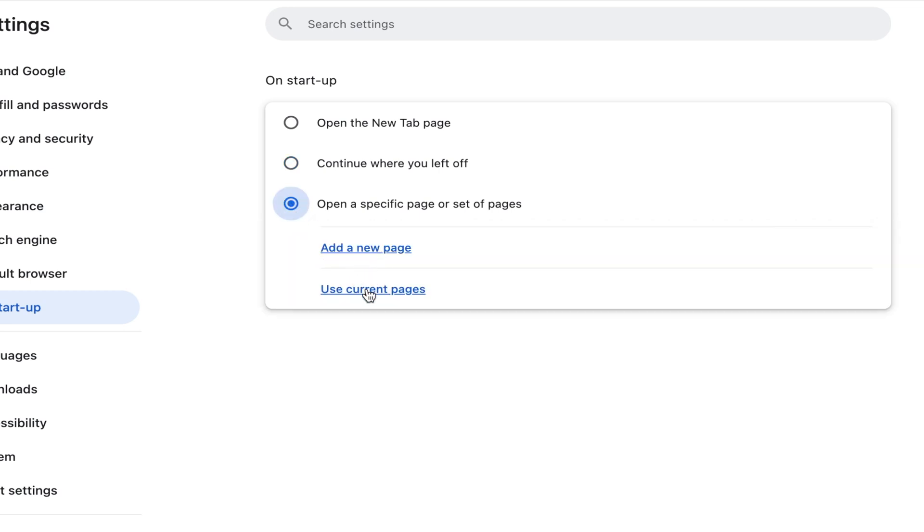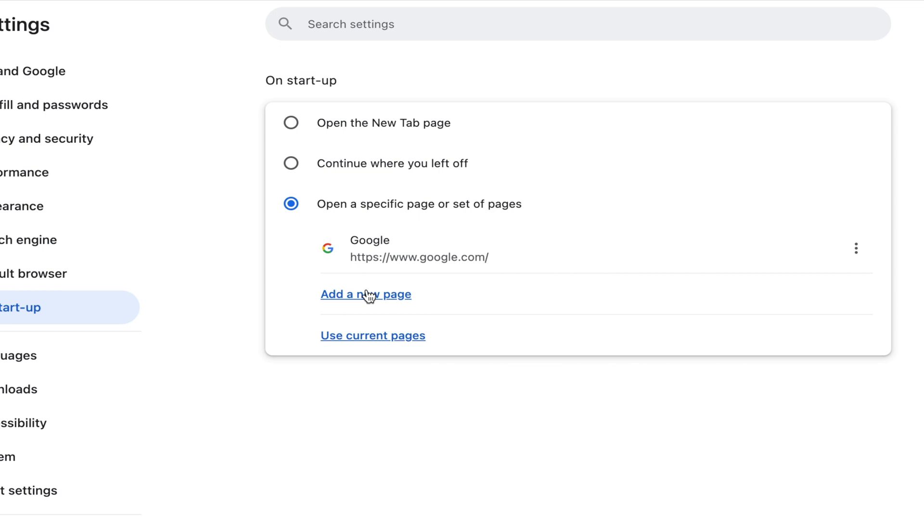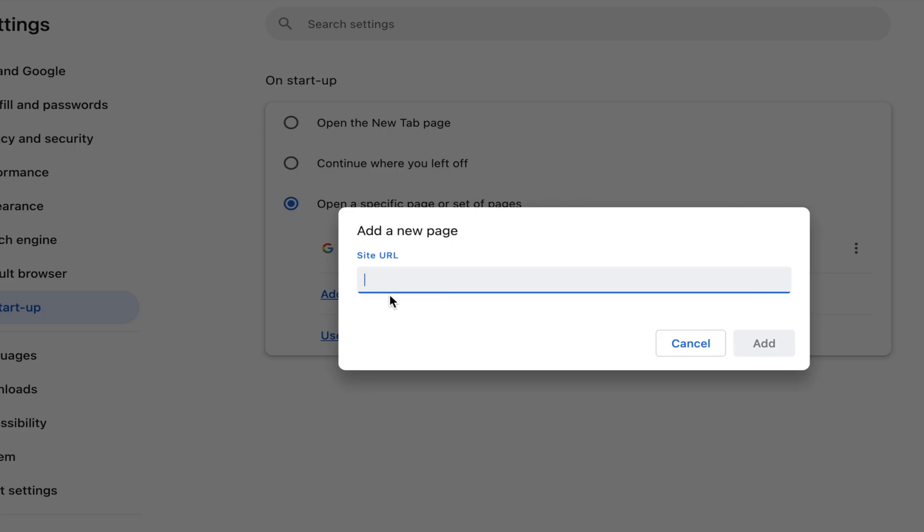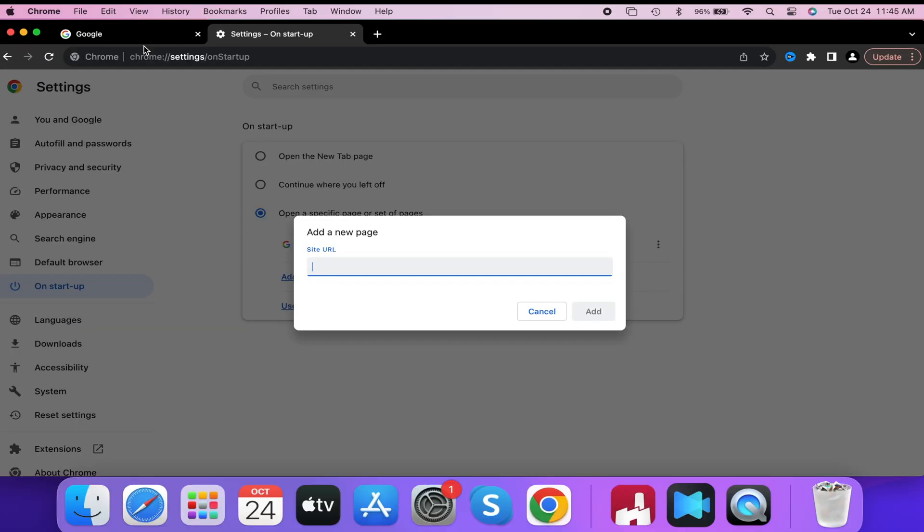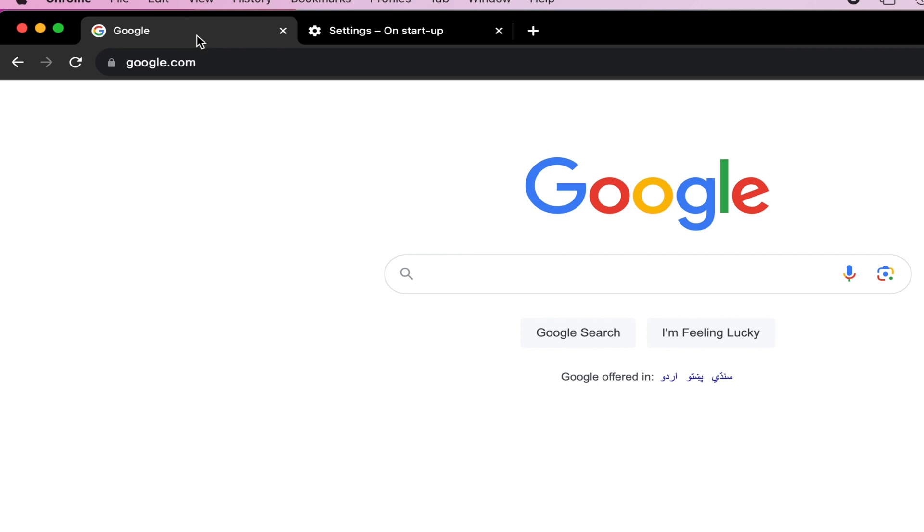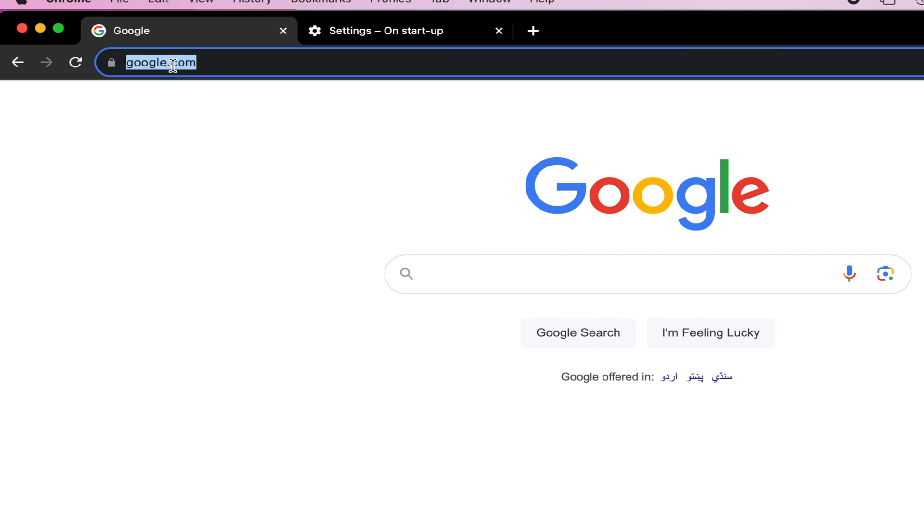Go ahead and select that. If you have the webpage already open and no other tabs open, we're going to select Use Current Pages.